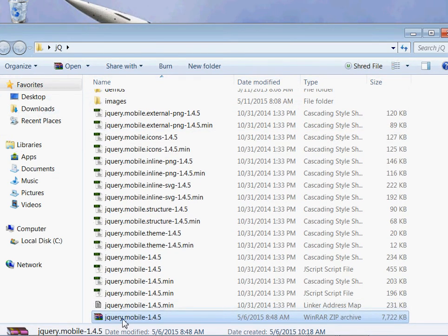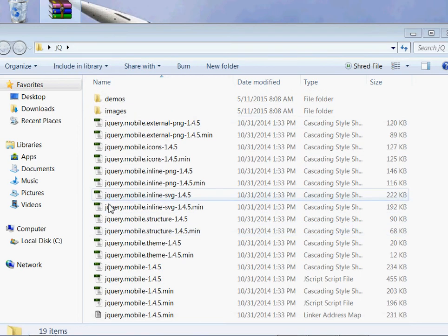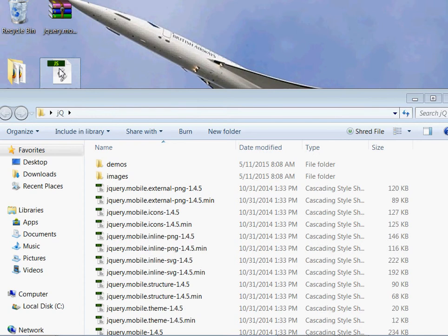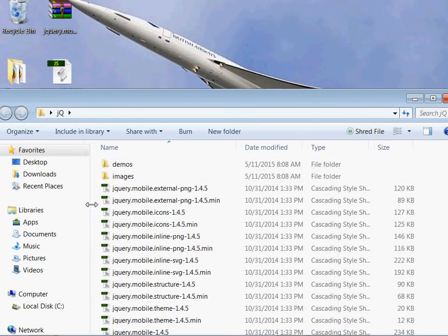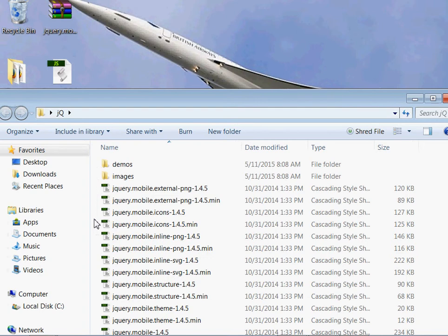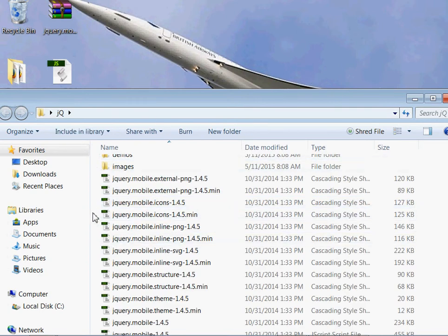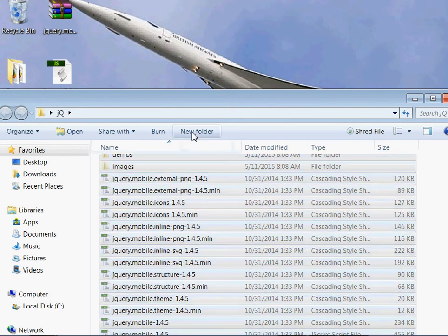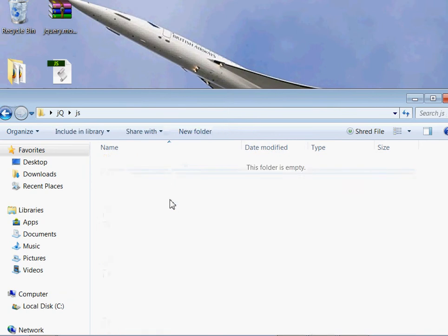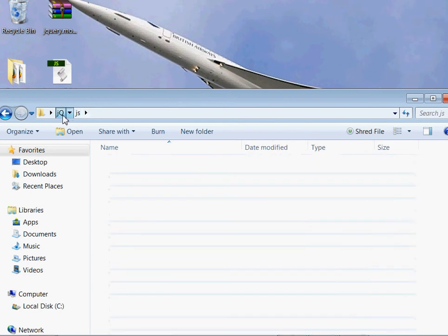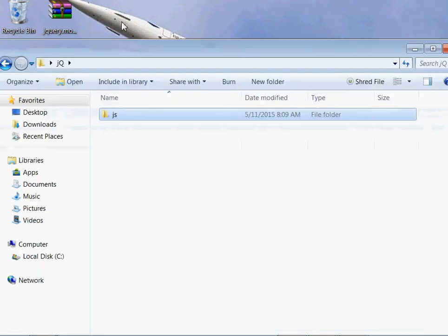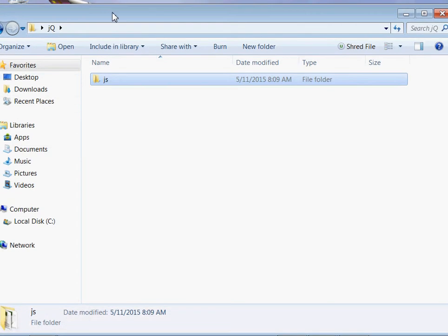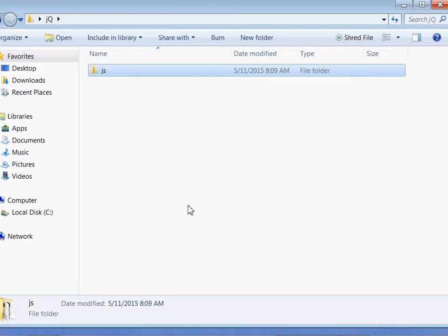Back to the desktop. Copy jQuery core and then paste it together with the contents that we extracted. Then select everything, cut them, create a new folder known as js, and paste everything inside the js folder. Actually this is just to arrange our work better.